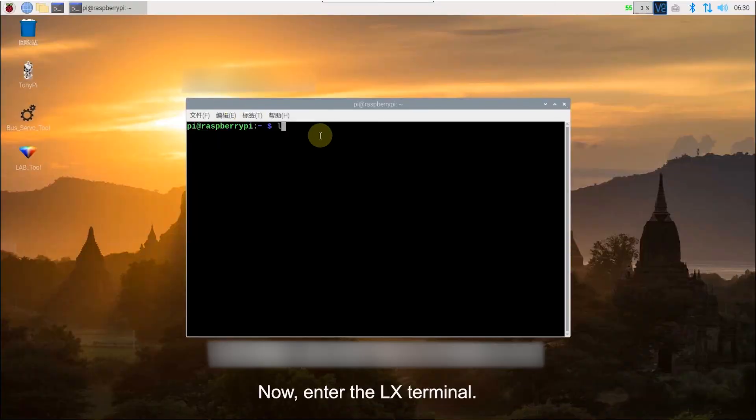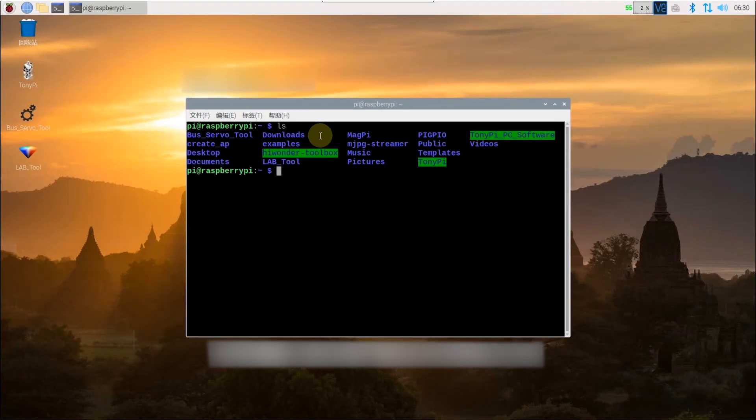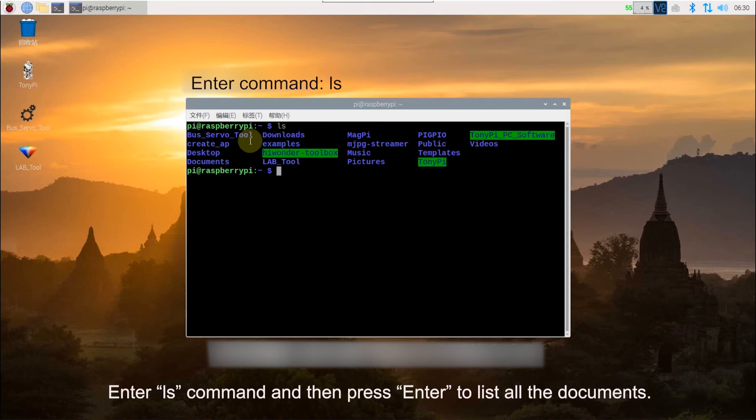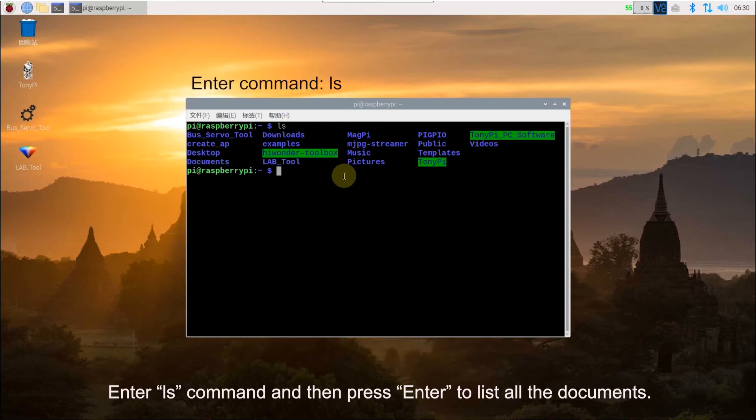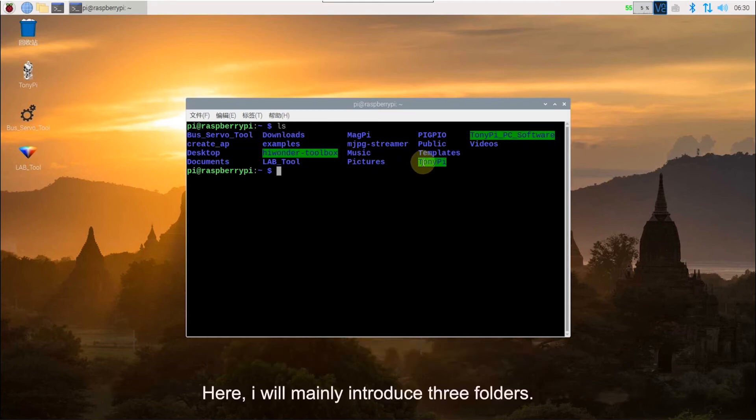Now, enter terminal. Enter LX command and then press enter to list all the documents. Here, I will mainly introduce three folders.